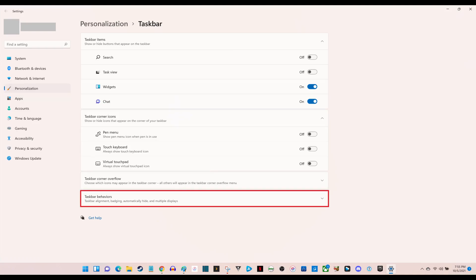Step 3: Click to expand Taskbar Behaviors in the list of options on the right side of the screen.